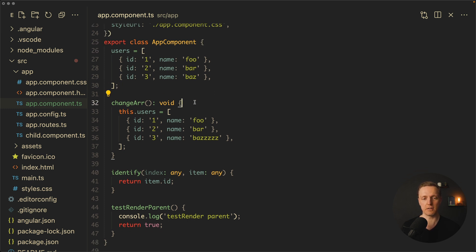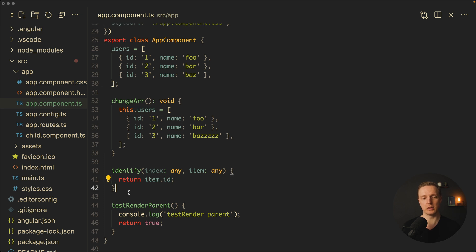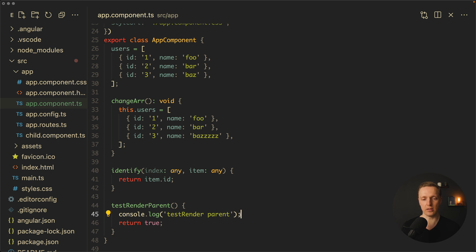Inside app component we have an array of three users with IDs and names. And we have a change array function which just reassigns all users inside this function. Additionally here I created identify, we will use it later for trackBy, and test render parent, which doesn't do anything - it simply console.logs test render parent and returns true.